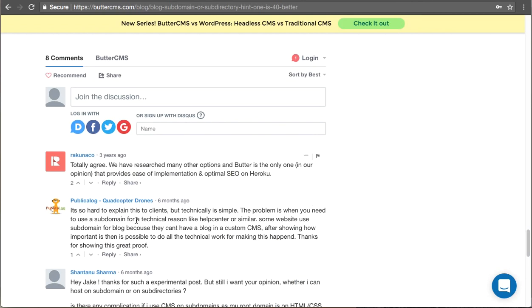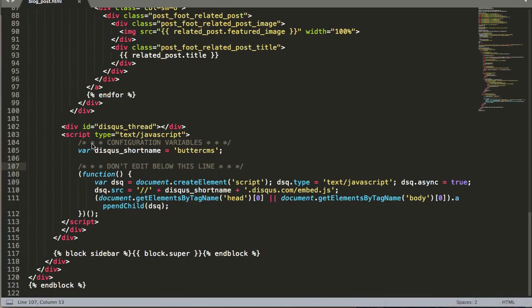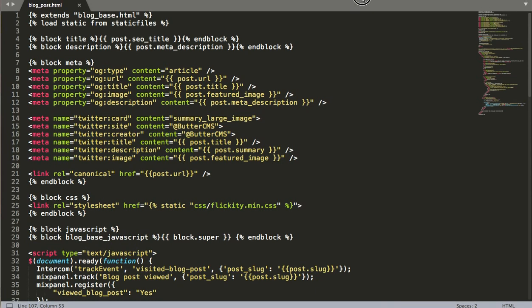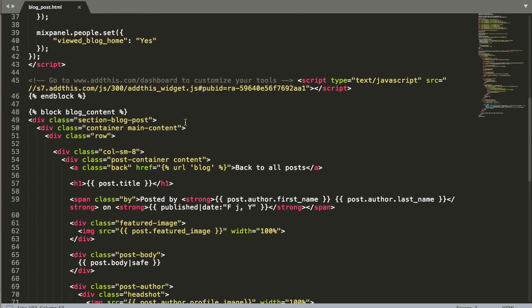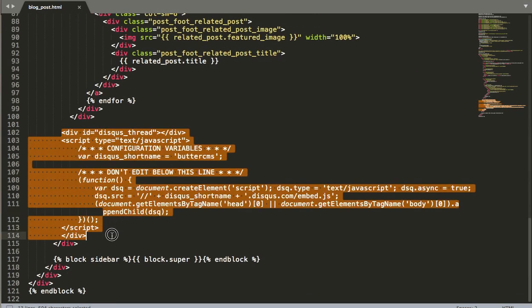And it comes up with this type of comment interface down here. So the way that we did that is very simple. So basically this is our blog post template that actually displays our blog post on our site.